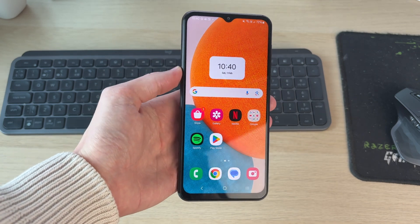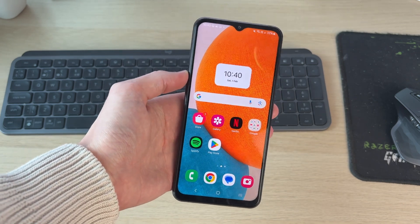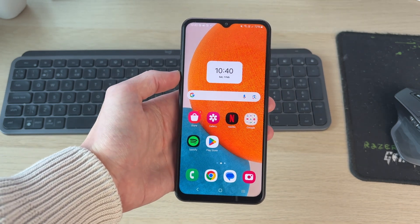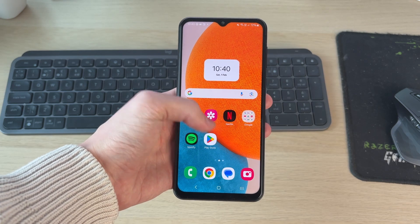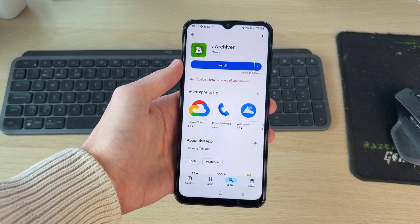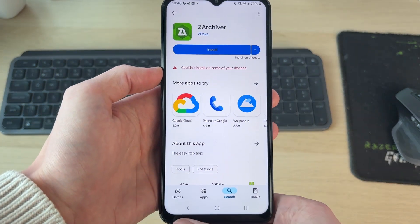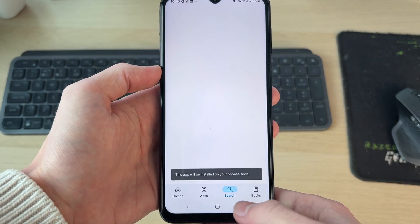To get started, we're going to be using an app. What you want to do is go and open up the Play Store. The app we're going to be using is called ZArchiver, so you can click search at the bottom, search for it, and we can then go and get it.